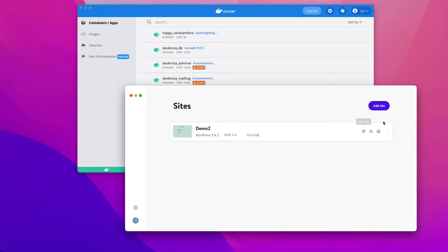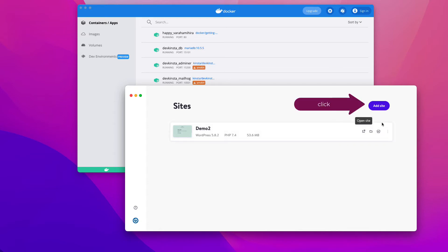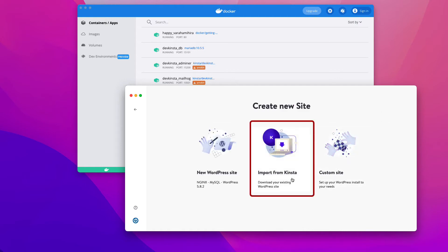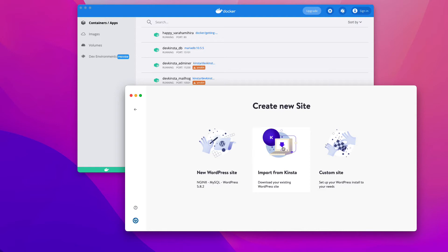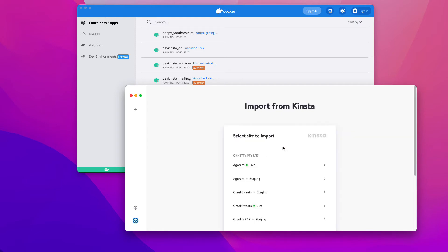If you're an existing Kinsta customer and want to work on a Kinsta-hosted site on your local computer, DevKinsta provides a handy import from Kinsta option. To get started, click on add site in the upper right corner of DevKinsta, and then click import from Kinsta. Next, you'll need to sign in with your MyKinsta email and password. But in my case, I have already signed in.